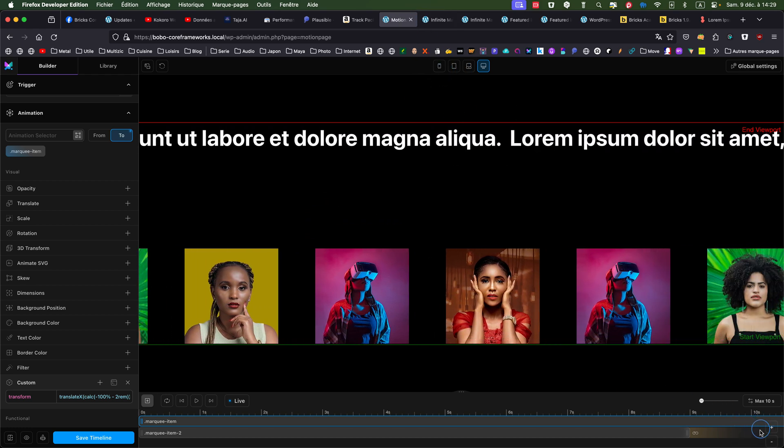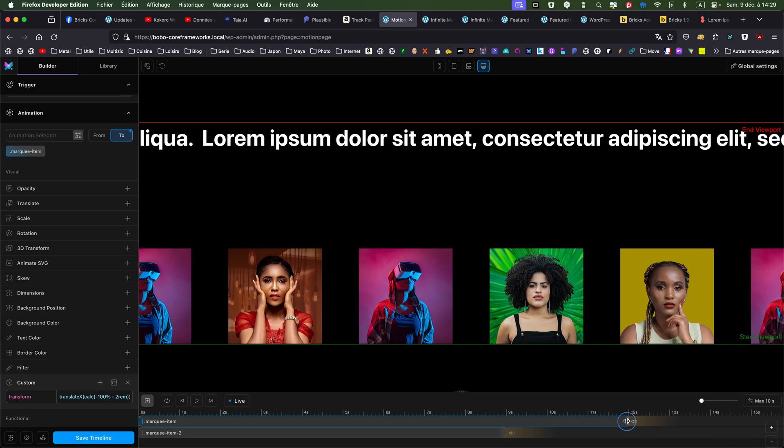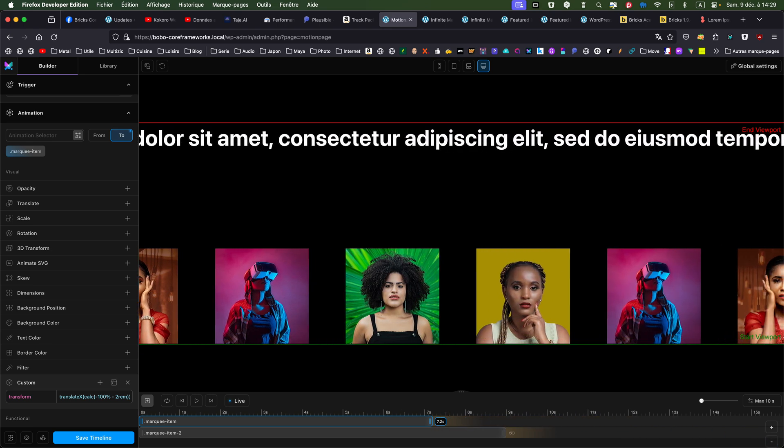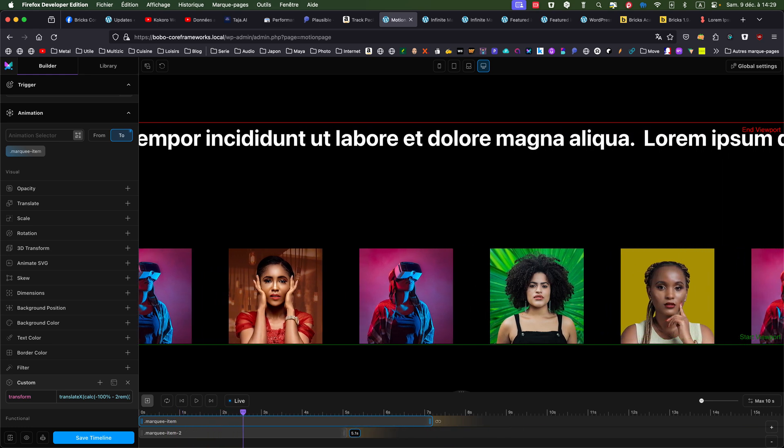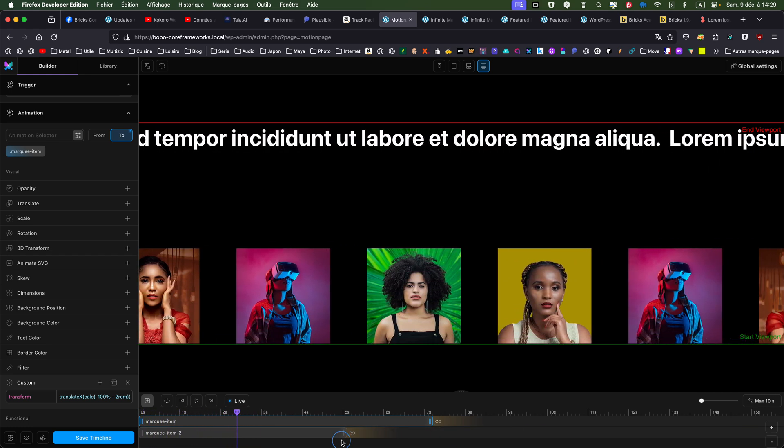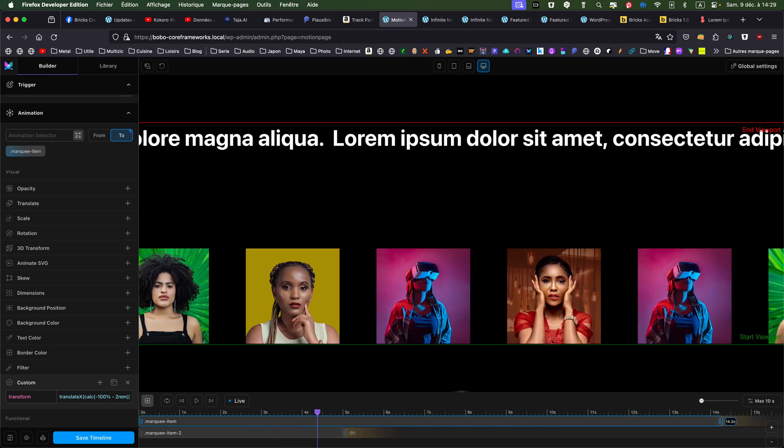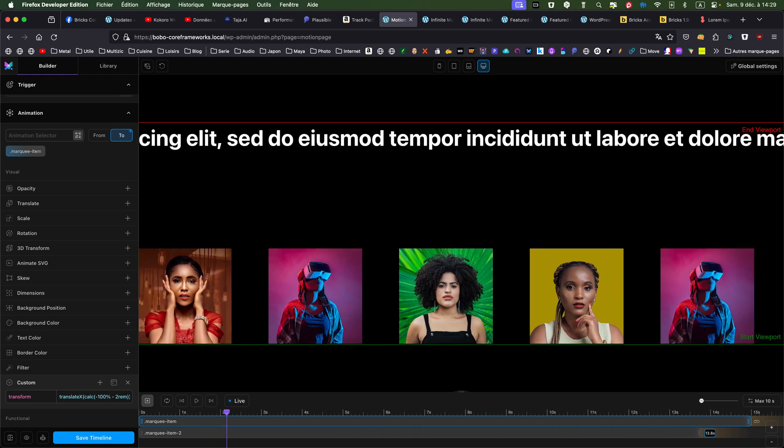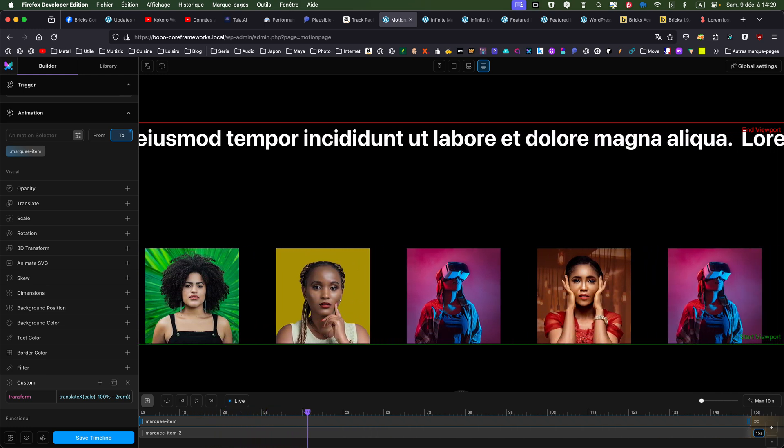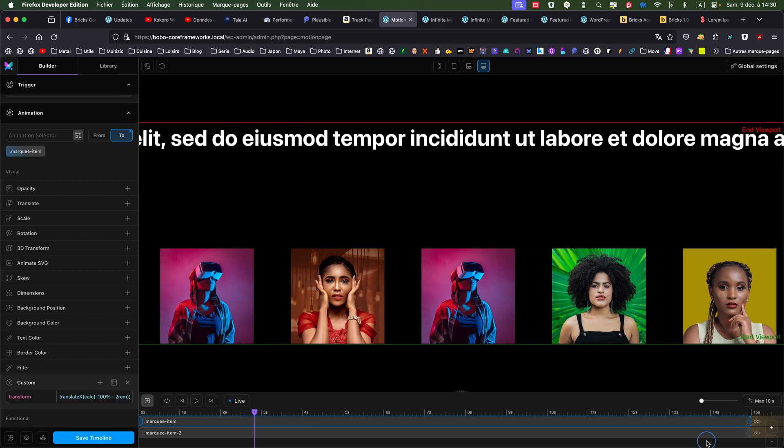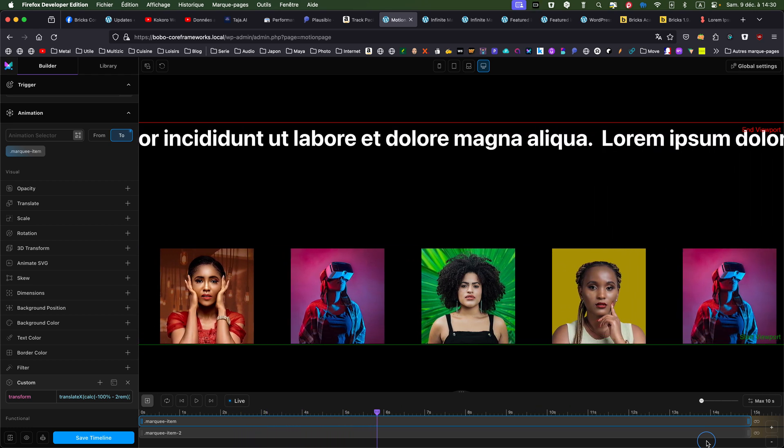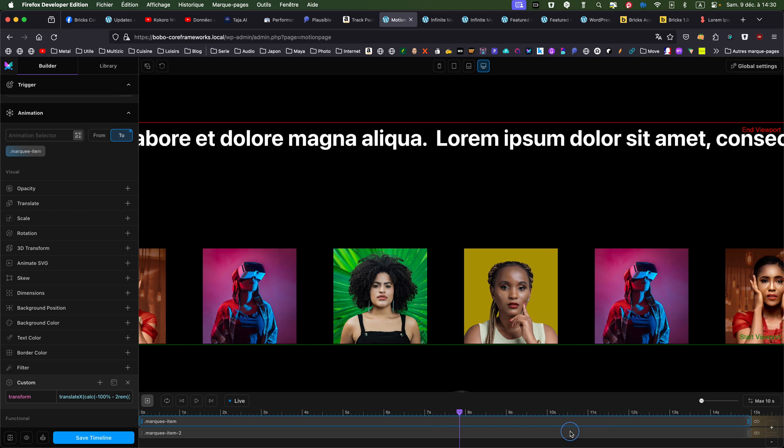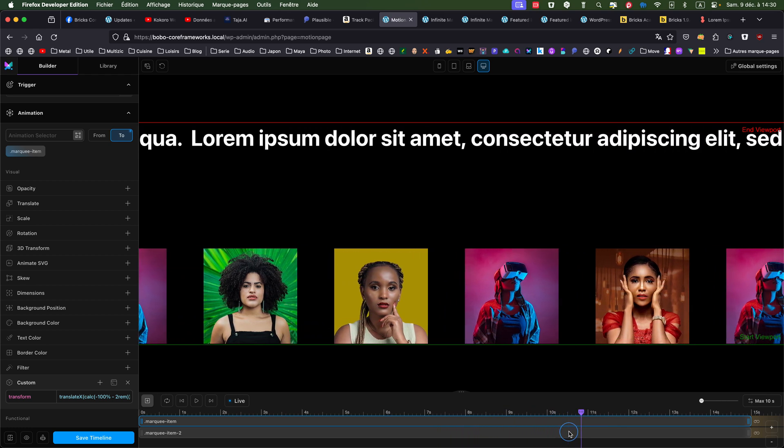You can of course adjust the speed. If you want a quicker marquee, you reduce the length. And if you want something which is quite slow, you put it a time length which is longer. So thank you for watching and see you at another tutorial.